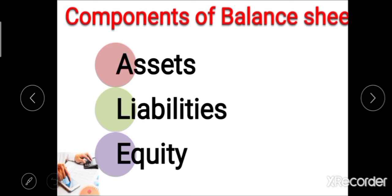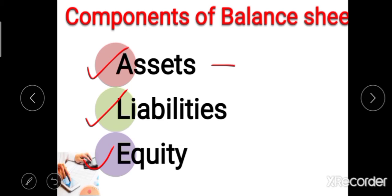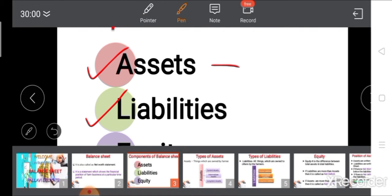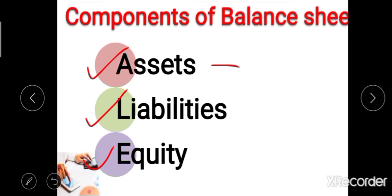After the definition, the next point is the components of balance sheet. There are three major components: first is asset, second is liability, and third is equity. Assets are the things which are owned by the farmer. Liabilities are all the things which are owed by the farmer to others. Equity is the difference between assets and liabilities.